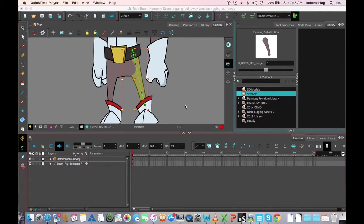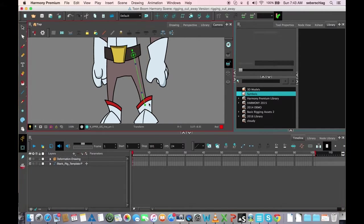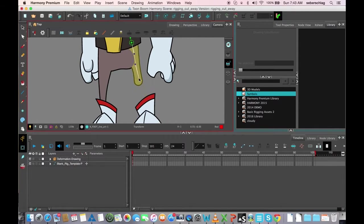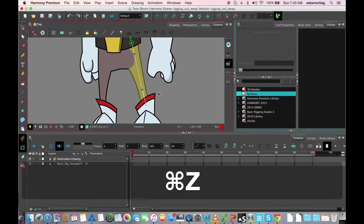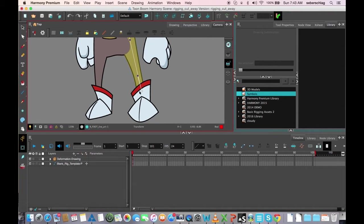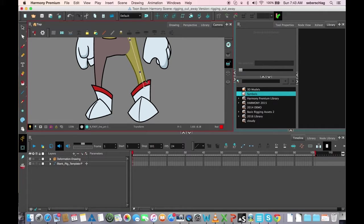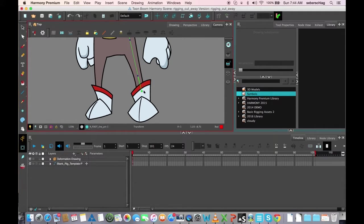Hello there. Our next video is adding kinematic outputs. Basically, a kinematic output is a way for our foot or hand to follow the movement of an element and not deform with the element, for example.